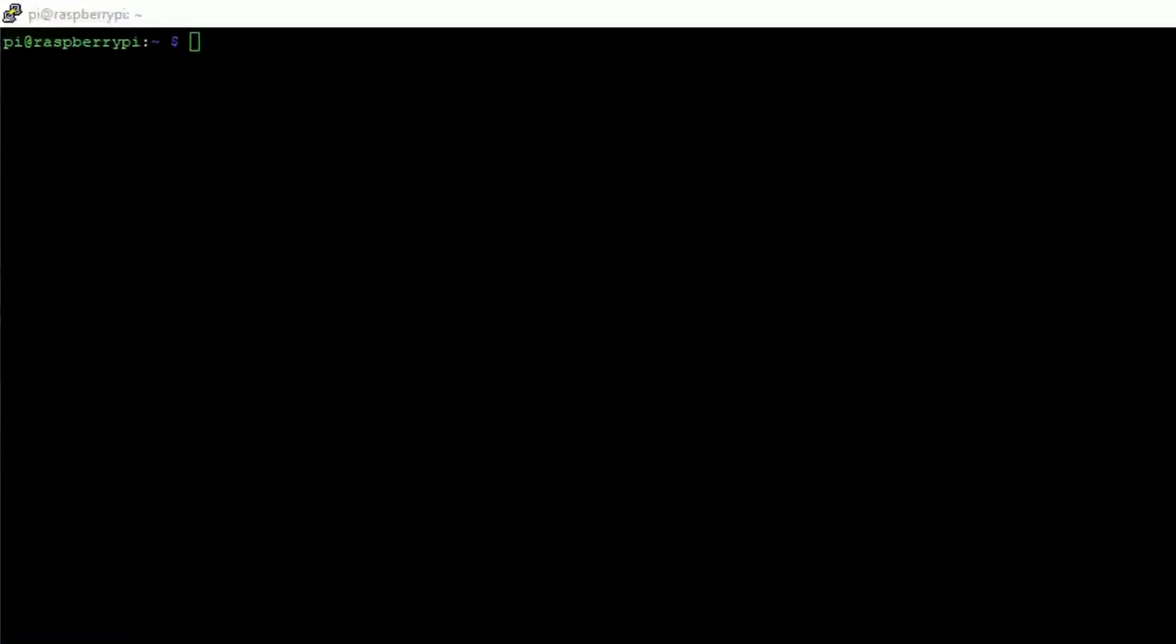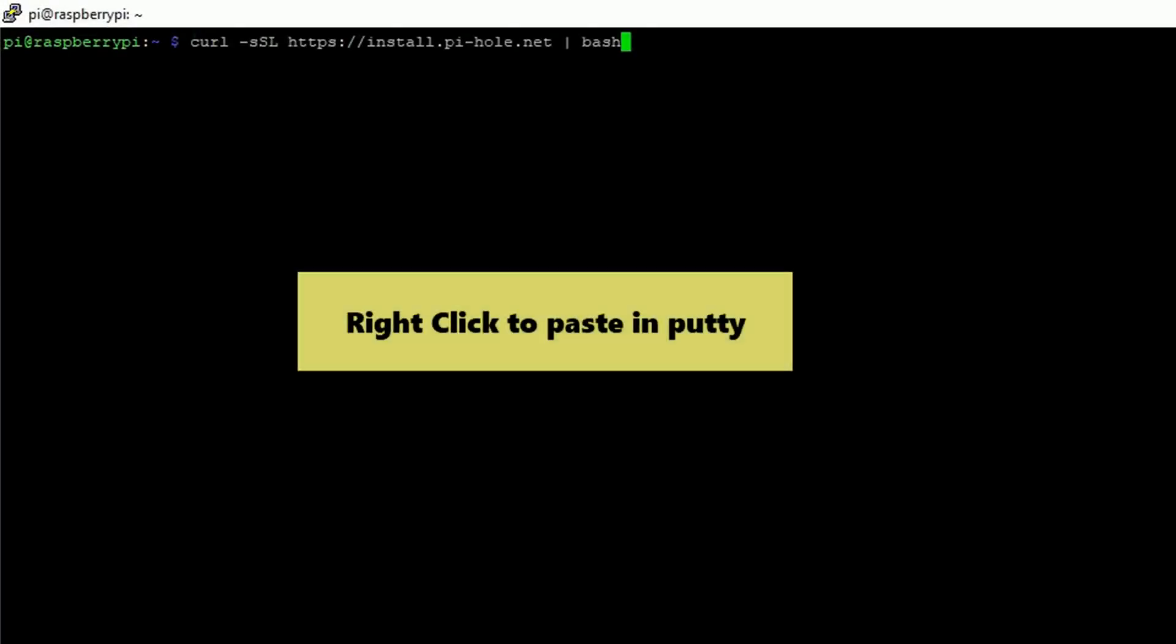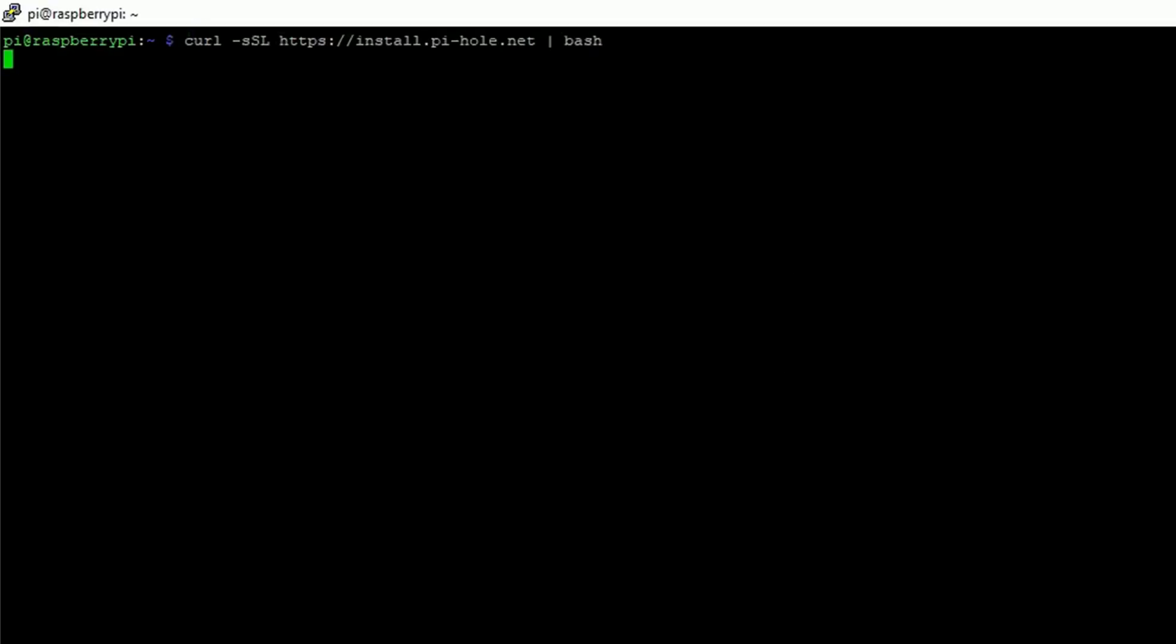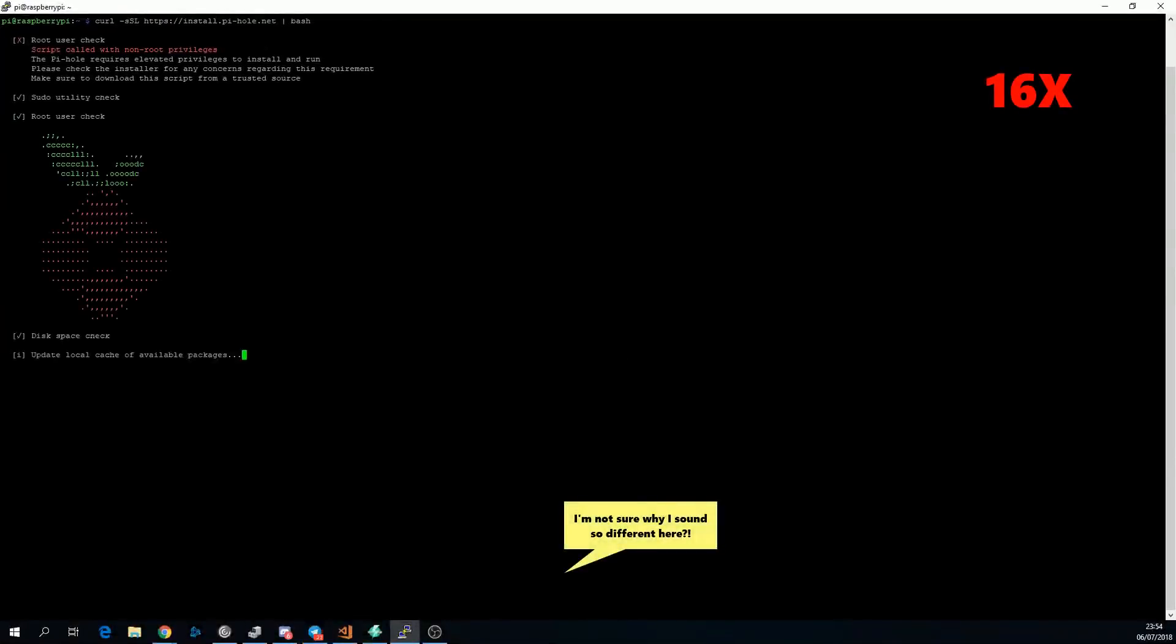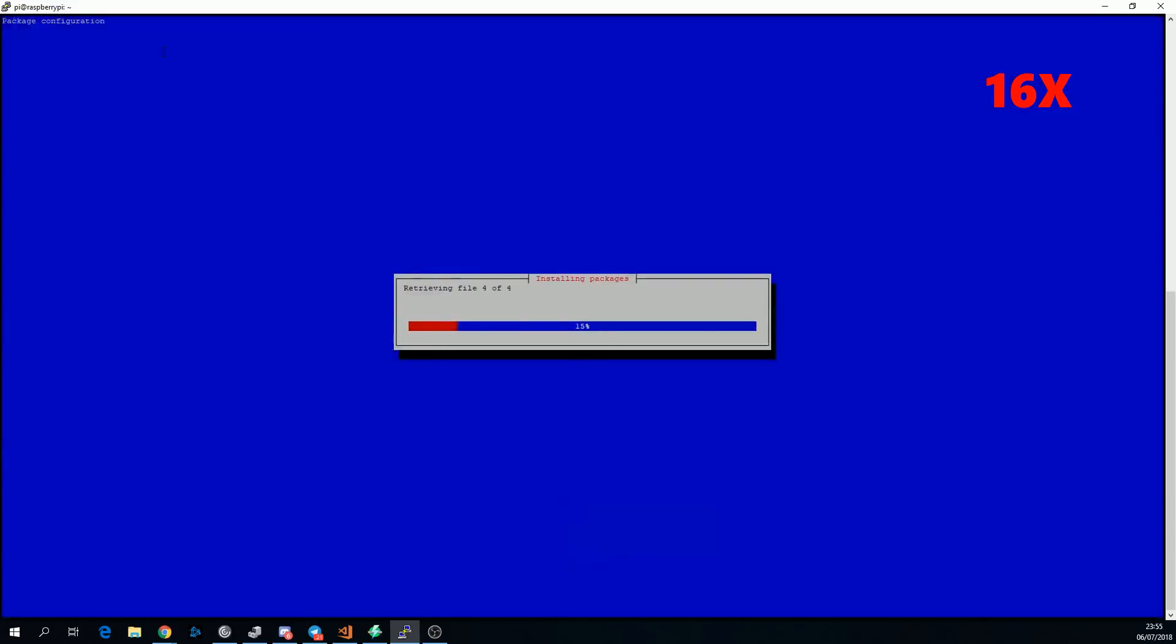First, SSH into your Raspberry Pi and put in the following command and press enter. I'll put the command in the description so you can just copy it from there. The installer will then go off and install some stuff. This is sped up 16 times, and there's still this gap here where I'm waffling on, so it'll actually take a minute or two.